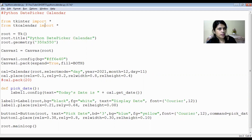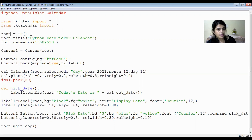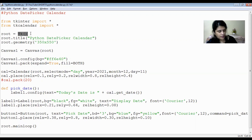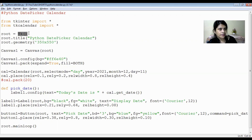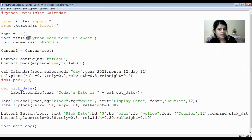We import two modules — tkinter and tkcalendar. Then we write root = tk.Tk(), which creates the main window on which we will place our controls like the date picker calendar, buttons, and labels. The Tk() function creates the blank window and root is the object holding it. We then set the window title using root.title(), passing the string 'Python Date Picker Calendar'.